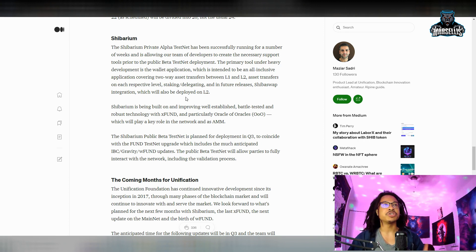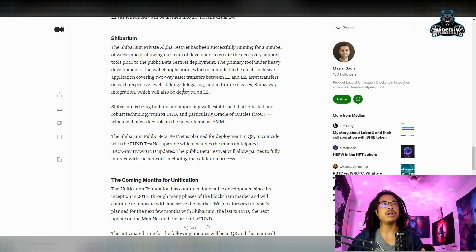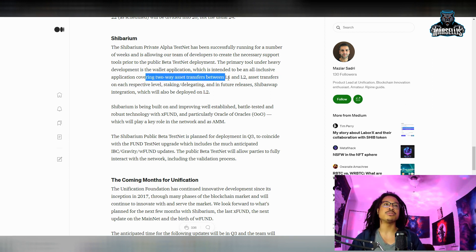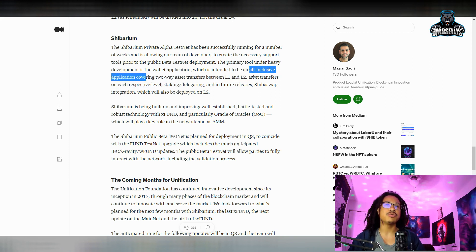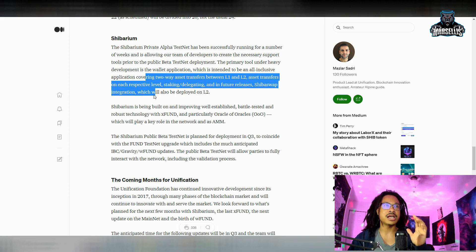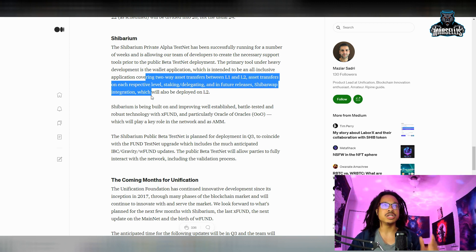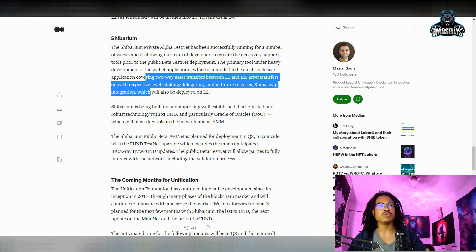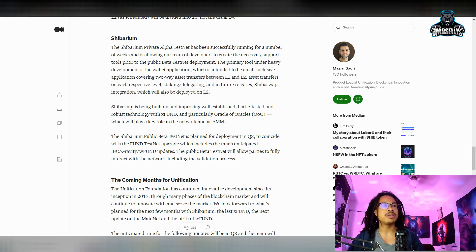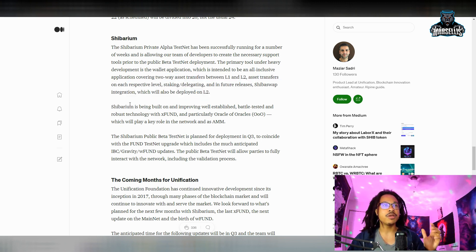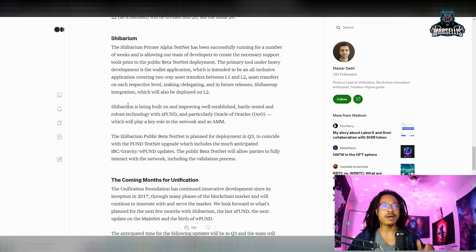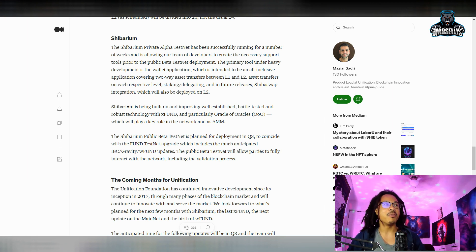The primary tool under heavy development is the wallet application, which is intended to be an all-inclusive application covering two-way asset transfers between L1 and L2, asset transfers on each respective level, staking/delegating, and in future releases Shiba Swap integration which will also be deployed on L2.